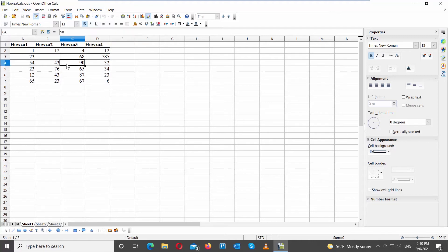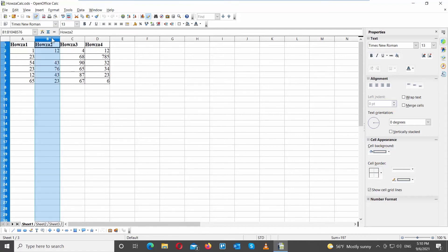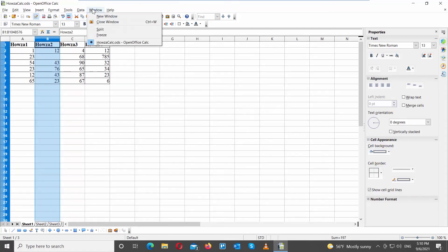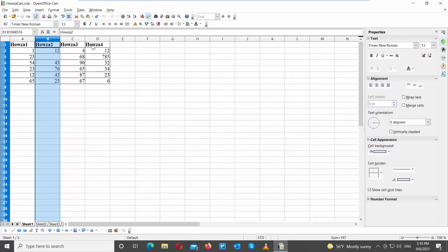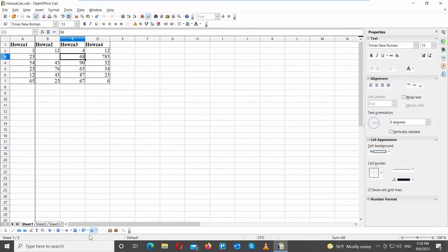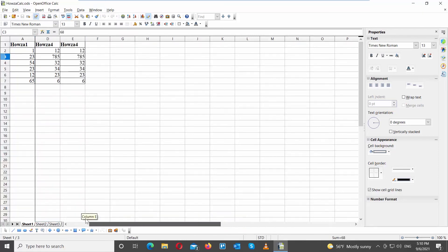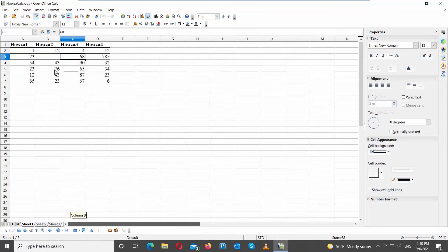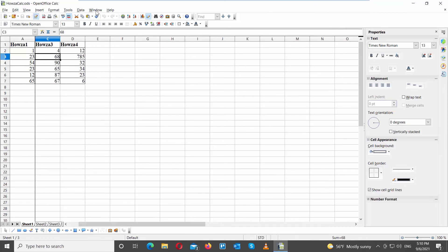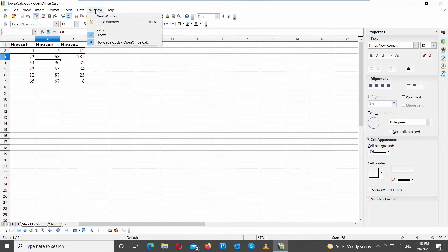If you move in the document now, the row will move too. You can freeze a column the same way. Select the column, click on Window at the top toolbar, and choose Freeze from the list. If you move in the document now, the column will stay in place.